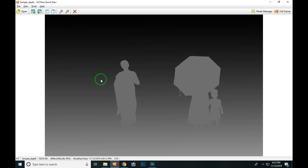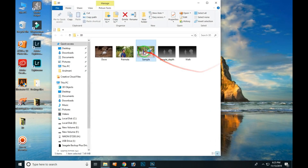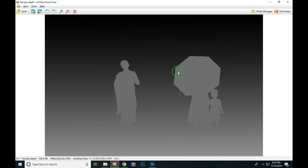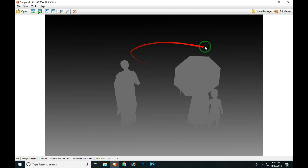There is a path or a map - that is called a depth map. We use this depth map. When we use this depth map, we can create it. This depth map is combined with your original photo, and this photo becomes 3D. You can then upload it on Facebook.